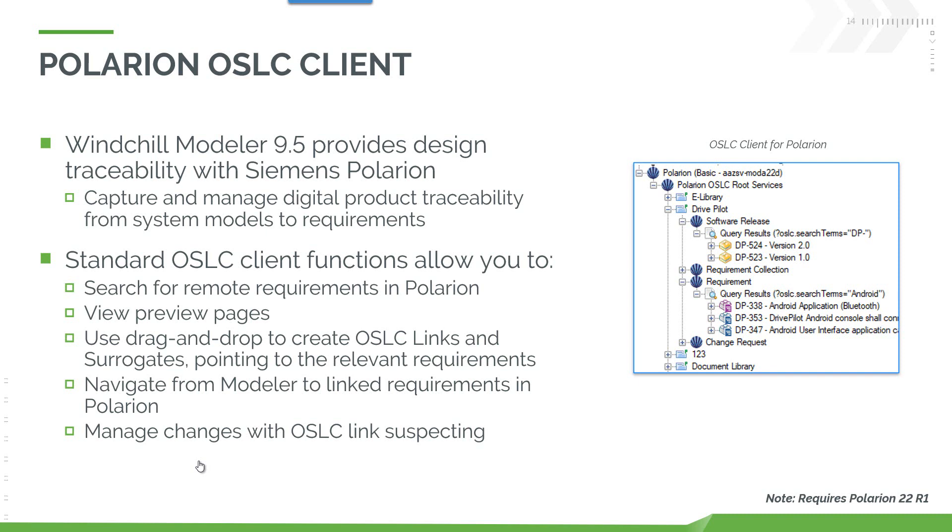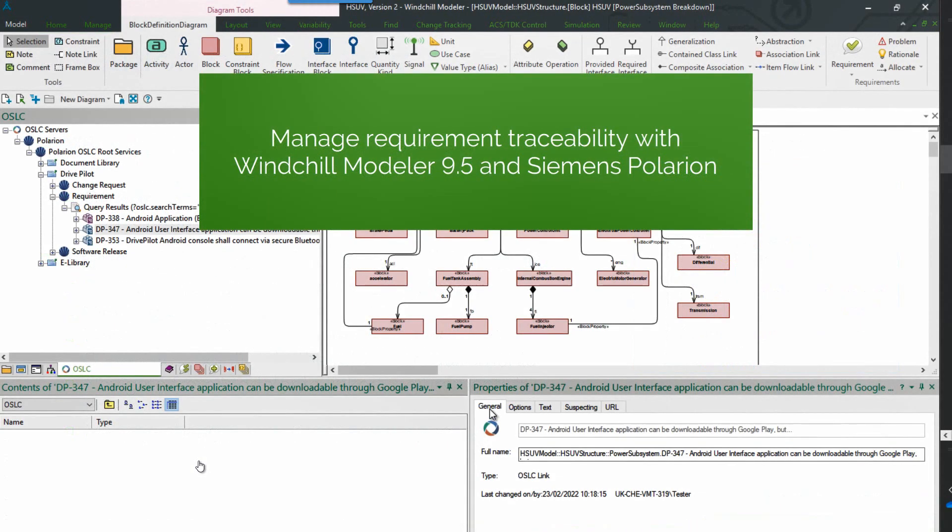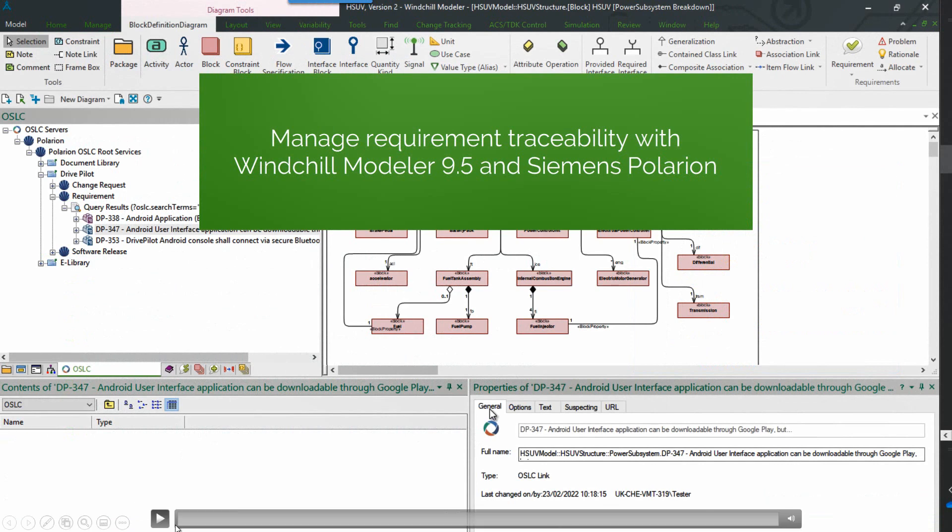We have the standard OSLC client functions. You can search for and browse requirements in Polarion from within Modeler, and you can see that in the image. We can view preview pages. Use drag and drop to create OSLC links and surrogates as we can with the other OSLC integrations. And we can navigate from Modeler to the link requirement in Polarion.